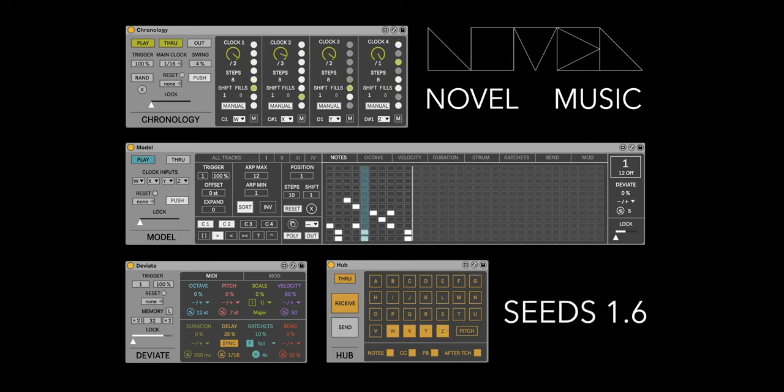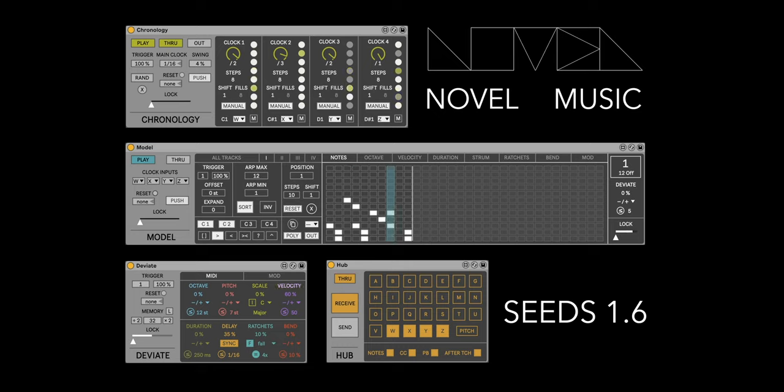Hey everybody, Ian from Novel Music here, and I'm excited to celebrate the one-year anniversary of Seeds with an update to version 1.6.